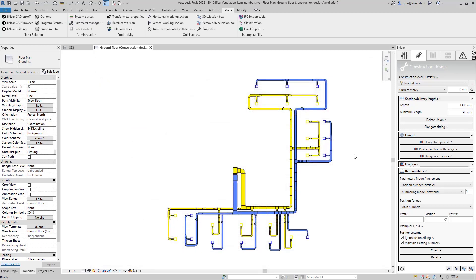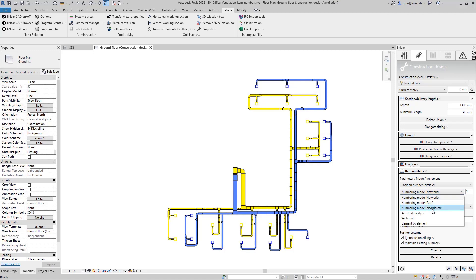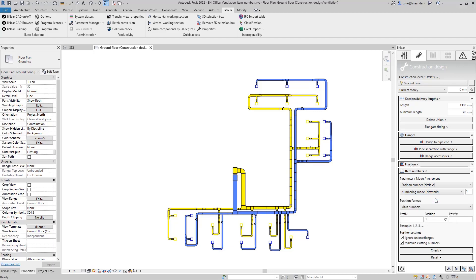By selecting the mode you define the type of numbering used for different use cases. This also automatically results in the most suitable selection type so that you can proceed as quickly as possible. Further distinctions can be made within a number range by specifying a prefix. For example you can easily distinguish between individual plants.